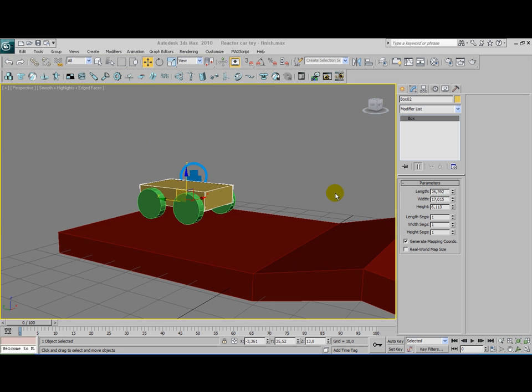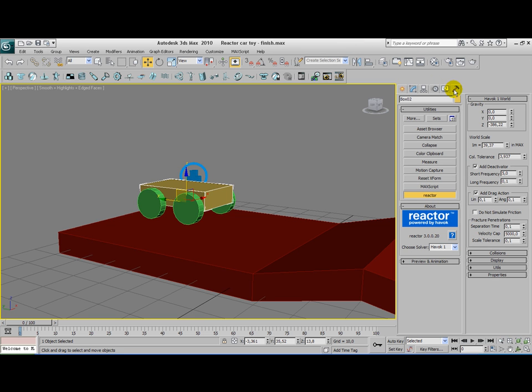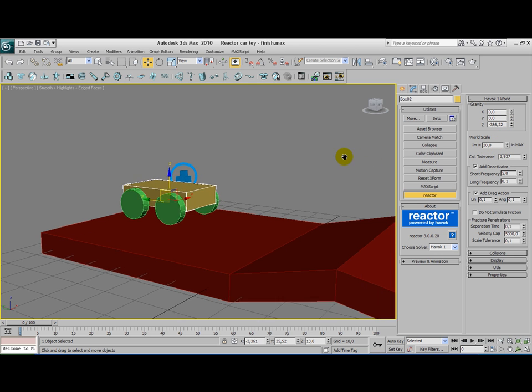One other thing I'm going to show you. You probably have some problems with the setting of this scene. Your car seems to like jumping off the track or it just disappears. I had the same problem. I did this to prevent it. I go to the Utility tab. Go to Reactor. And change your world scale. This is the default value. Change it to 30. That did the trick for me.